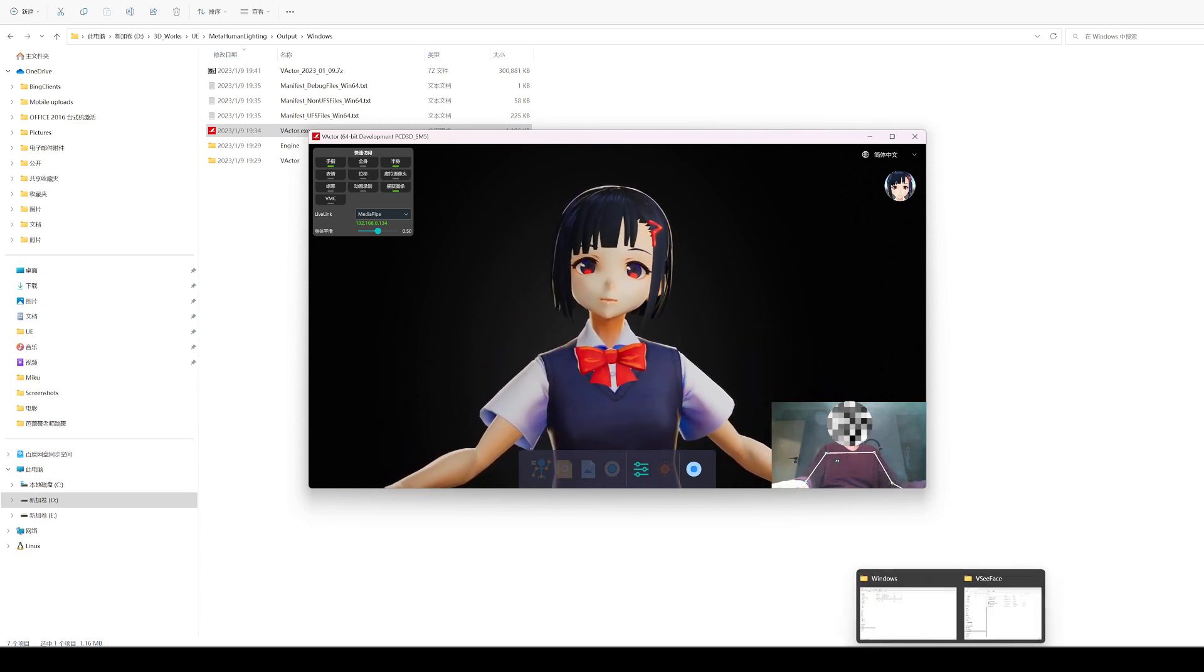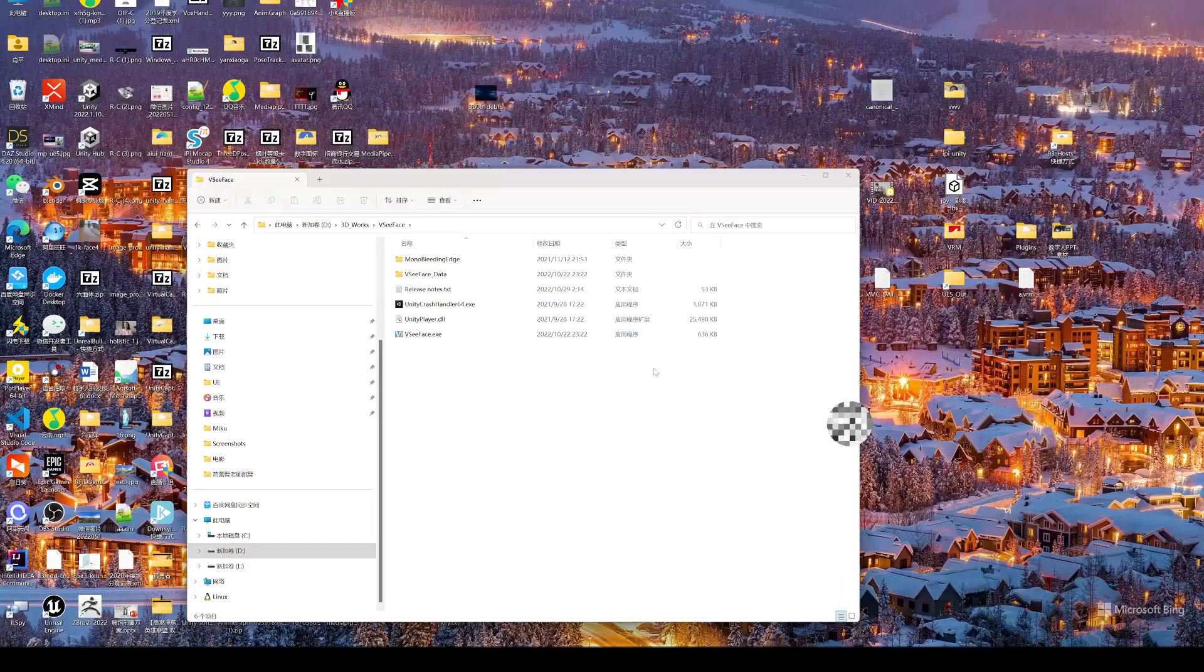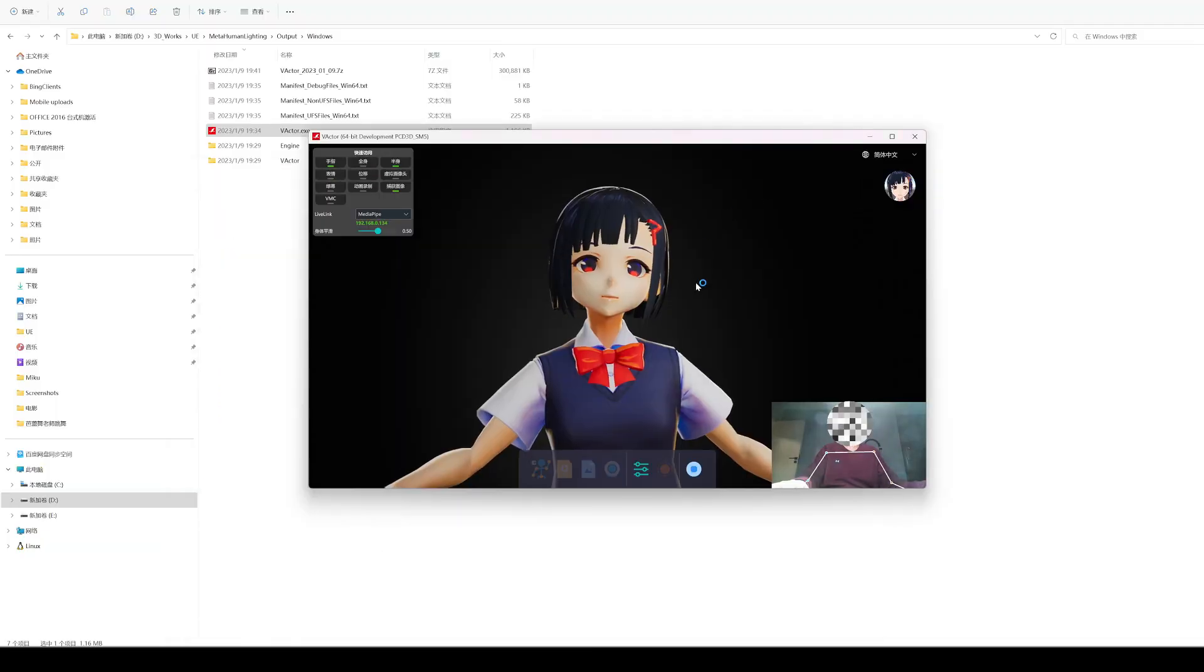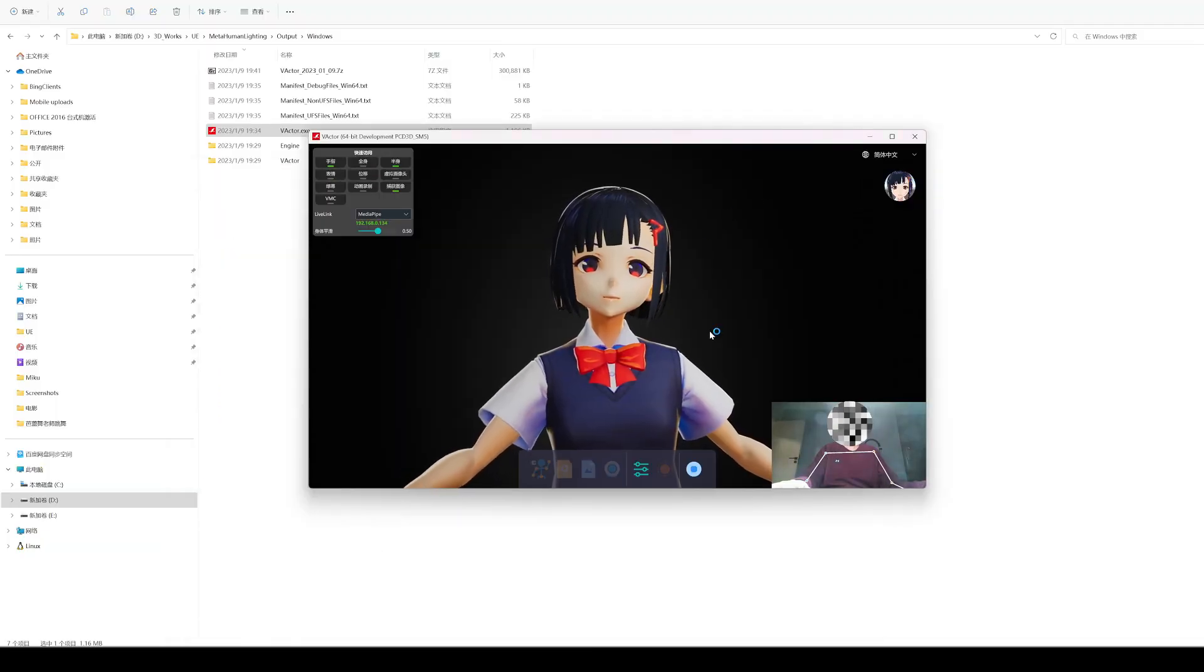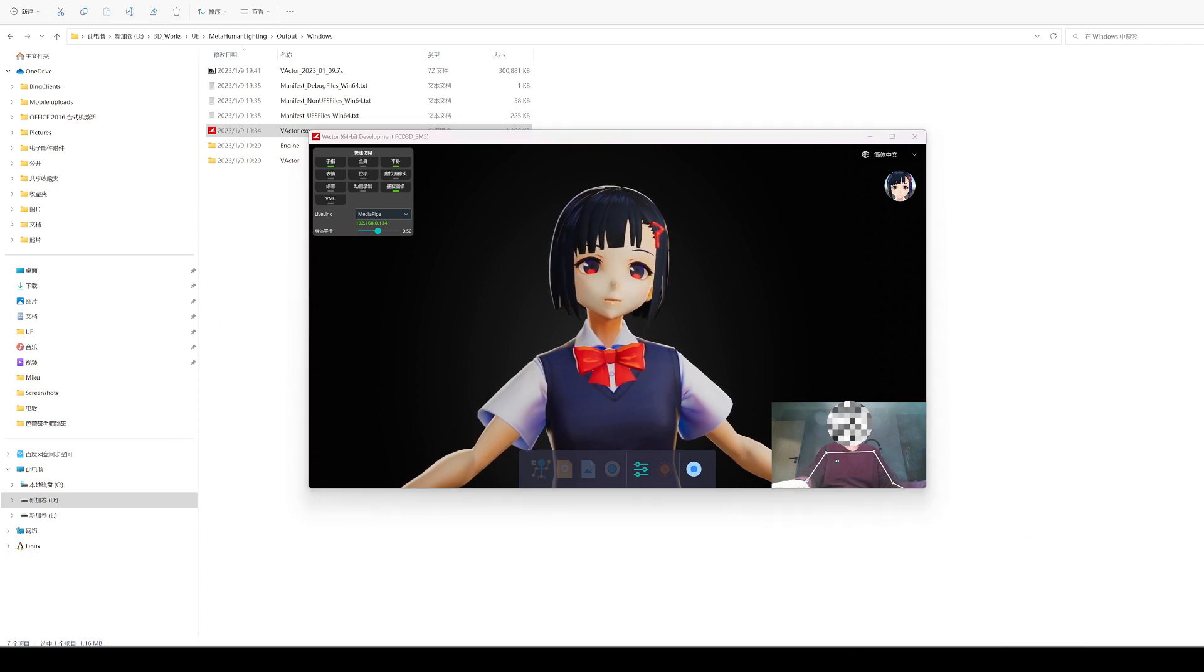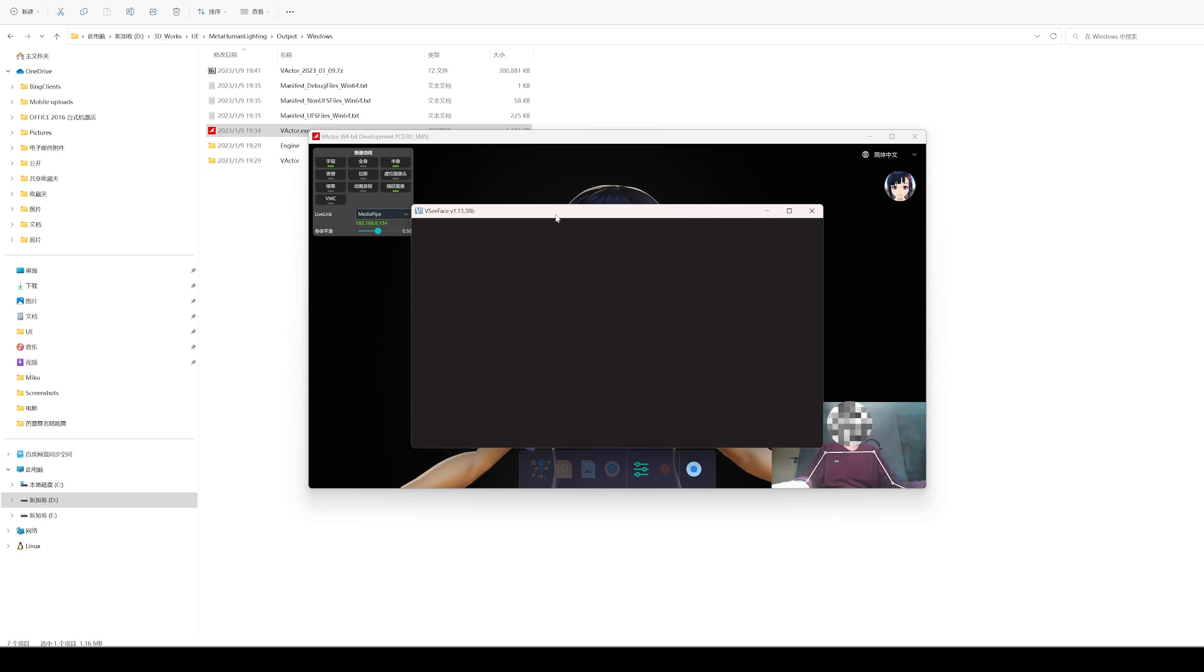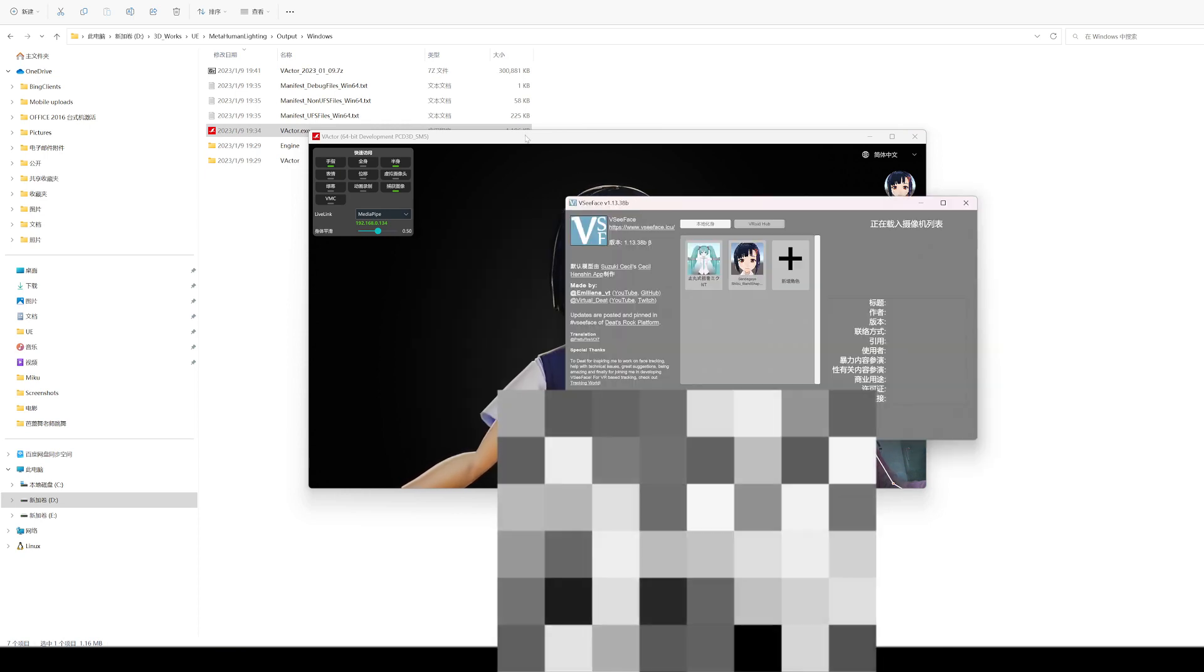Next, I will use VCFace as the receiver software to demonstrate. Open VCFace.